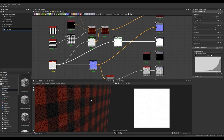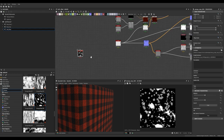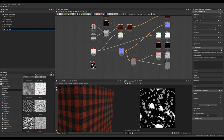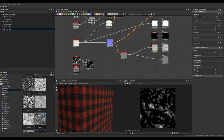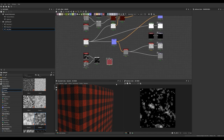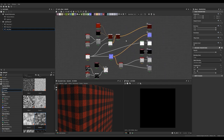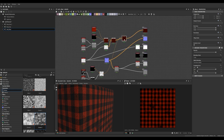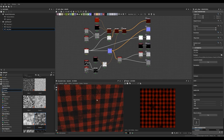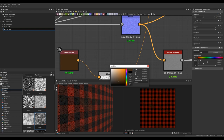We're going to go a couple steps further and add some dirt and mud to this material. We'll start with a grunge map, add a Clouds 3 node for more variation, blend them together with the blend mode set to multiply. Then we'll plug a uniform color node into a blend node and grab the mud texture blend and plug it into the opacity. We'll create another blend node to blend the mud texture into the pattern color — mud blend as foreground, grid blend as background.